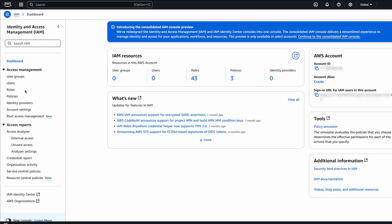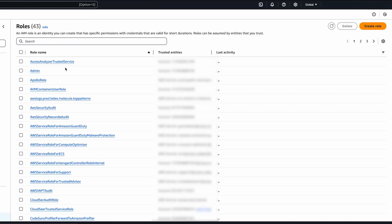First, create an ECS task execution role if you don't have one already. On the IAM console, choose roles, and then choose create role.